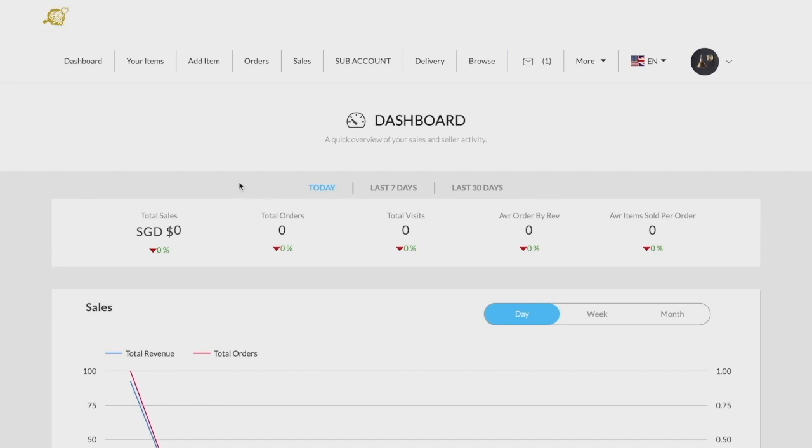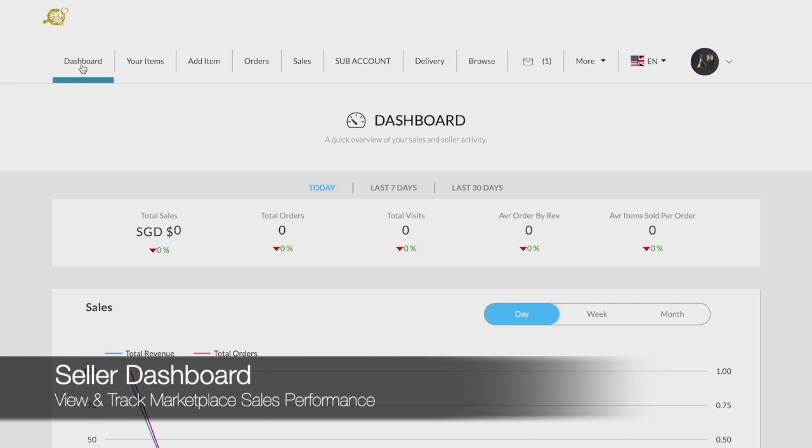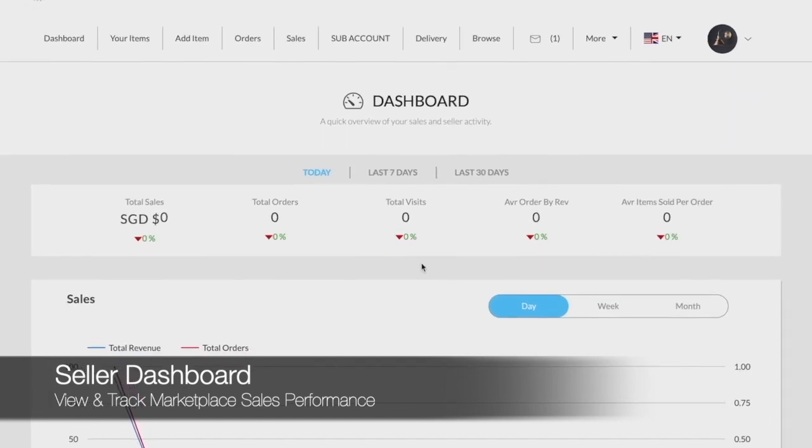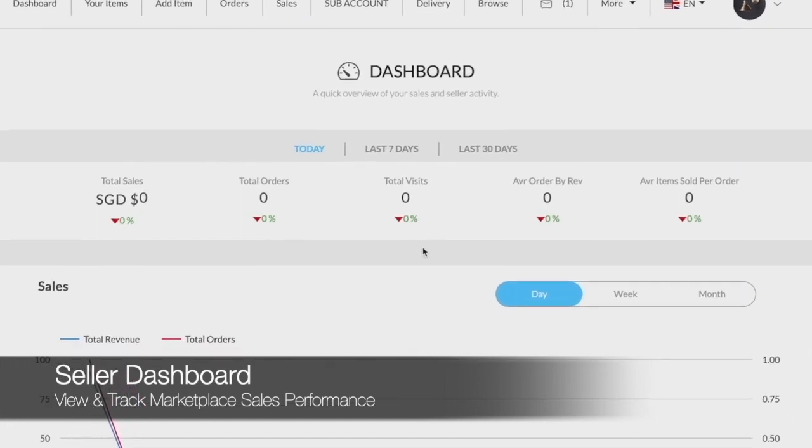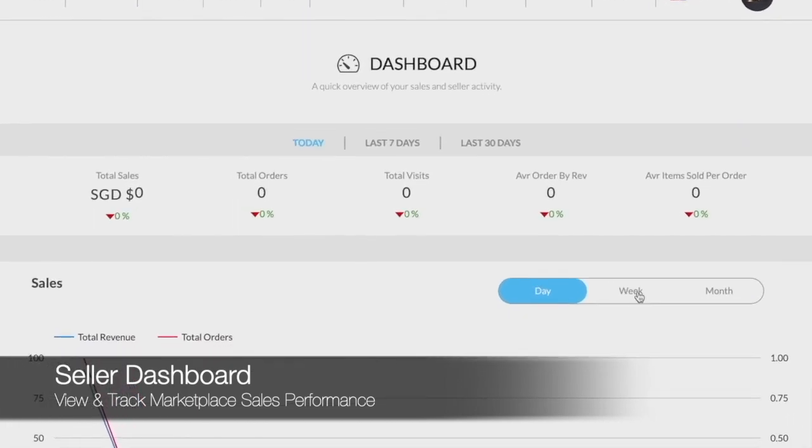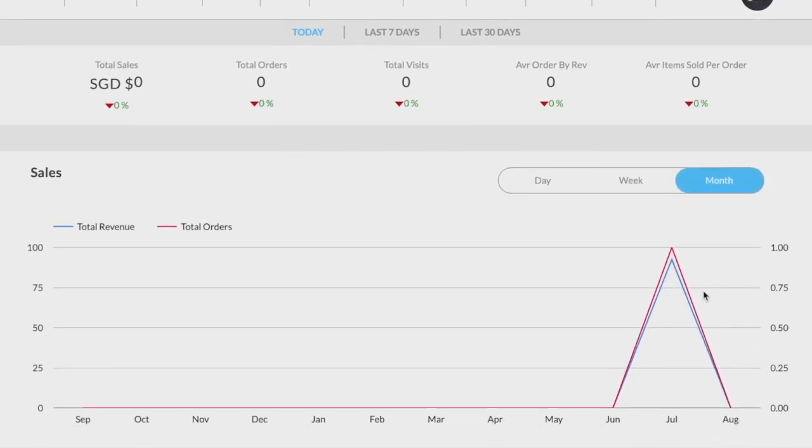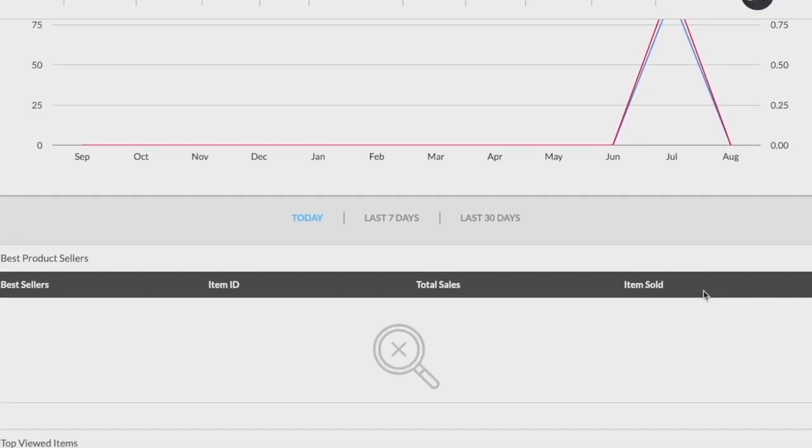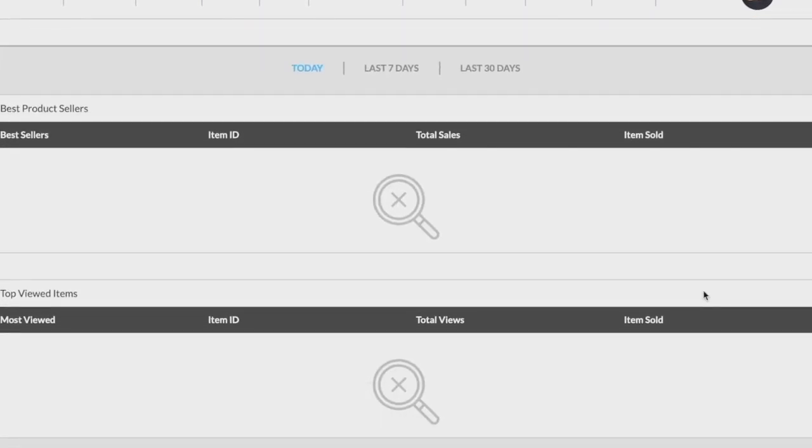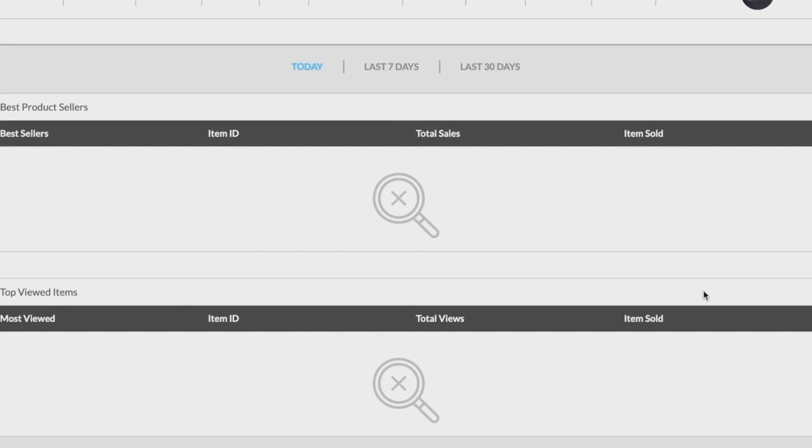Your seller account will include a dashboard page, which you can access under the dashboard tab. Here, you can keep track of your product sales daily, weekly, or monthly. In addition, you can view your top product by sales or by popularity.